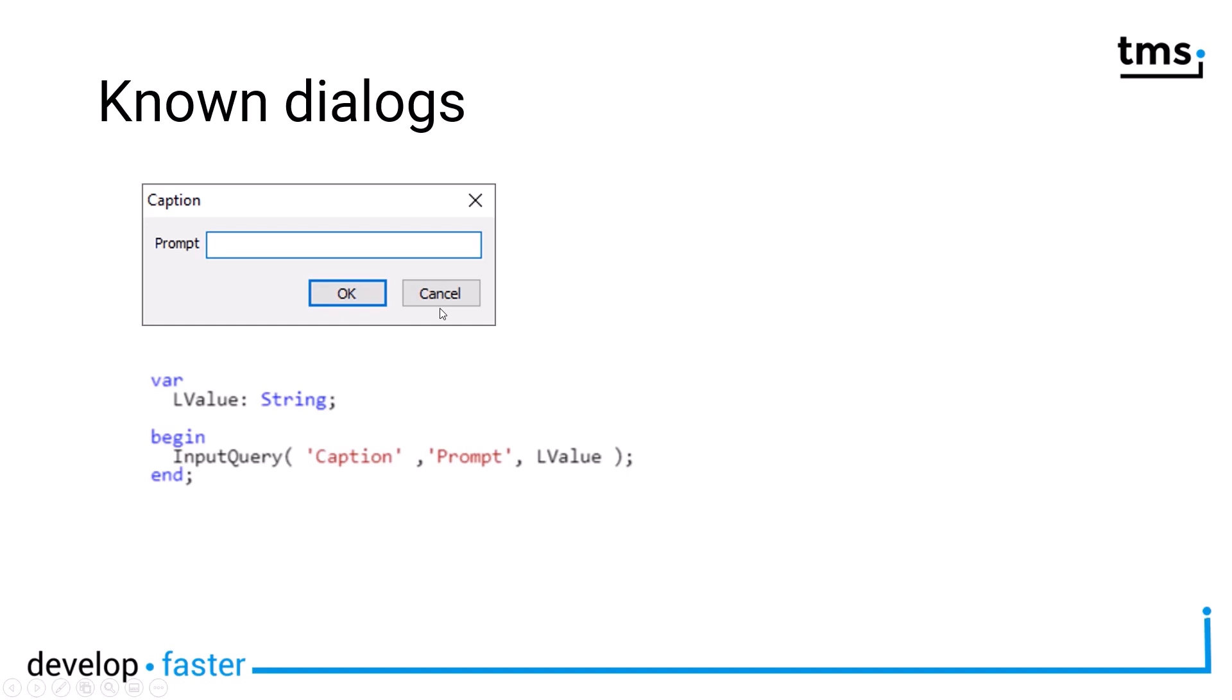If you click cancel, the value of LValue will not be changed. That is, by the way, the only way to find out if the user cancelled or confirmed the dialogue. You have to compare the value before and after and then you know, oh, OK, there has been a change or it has been OK.